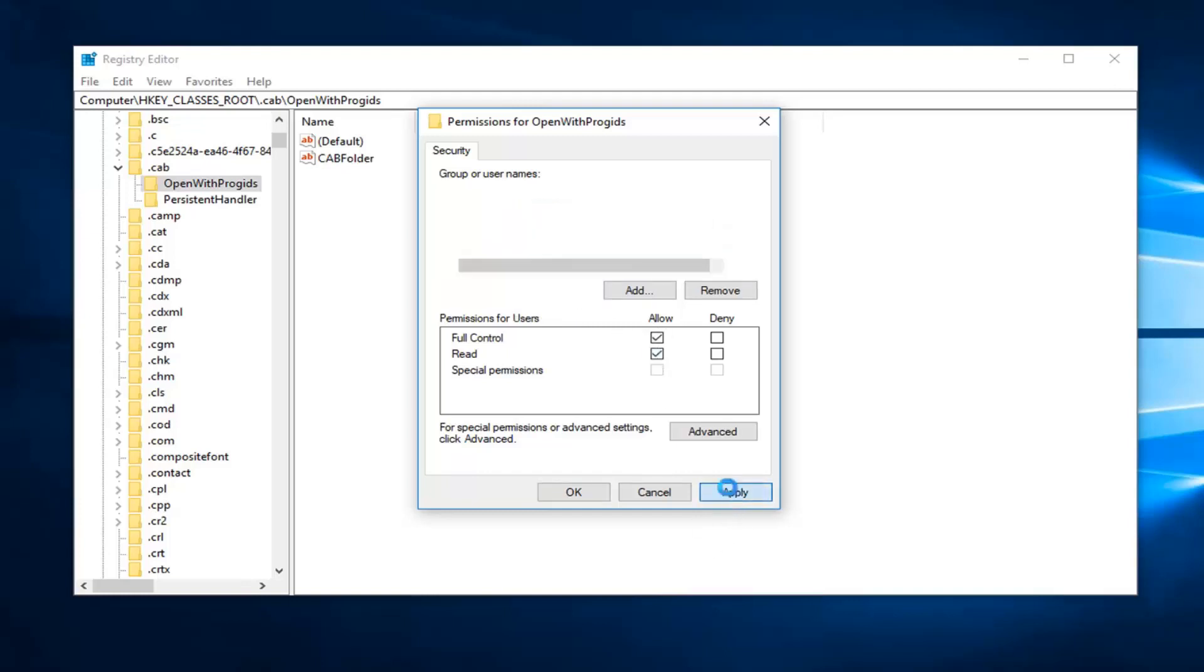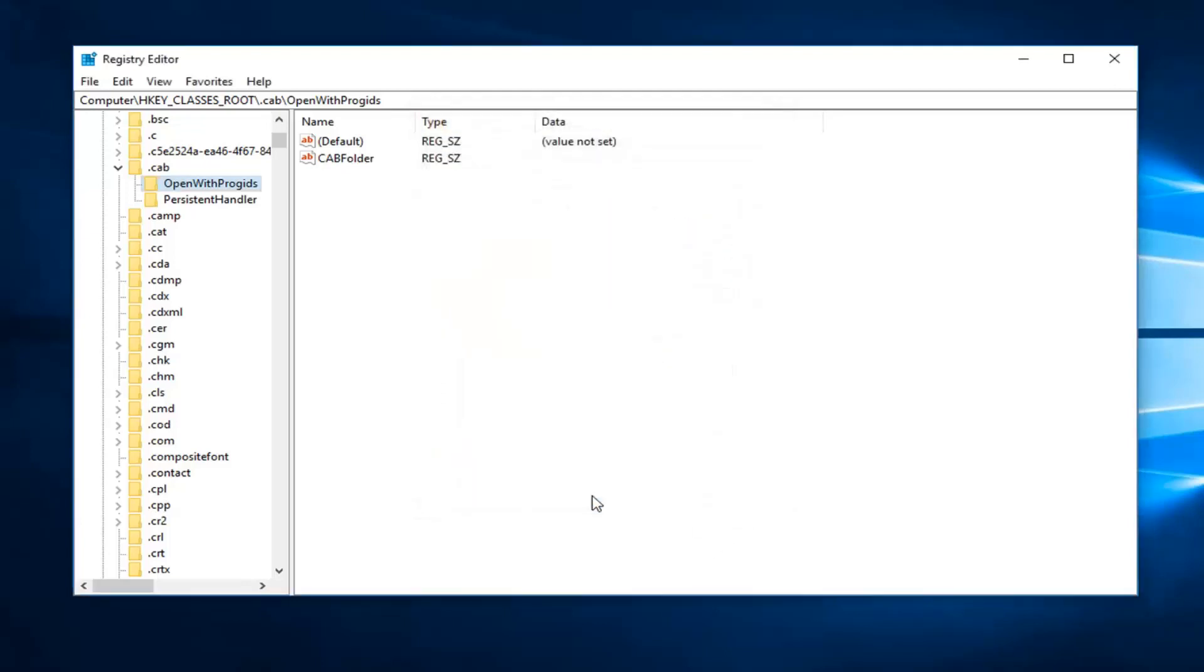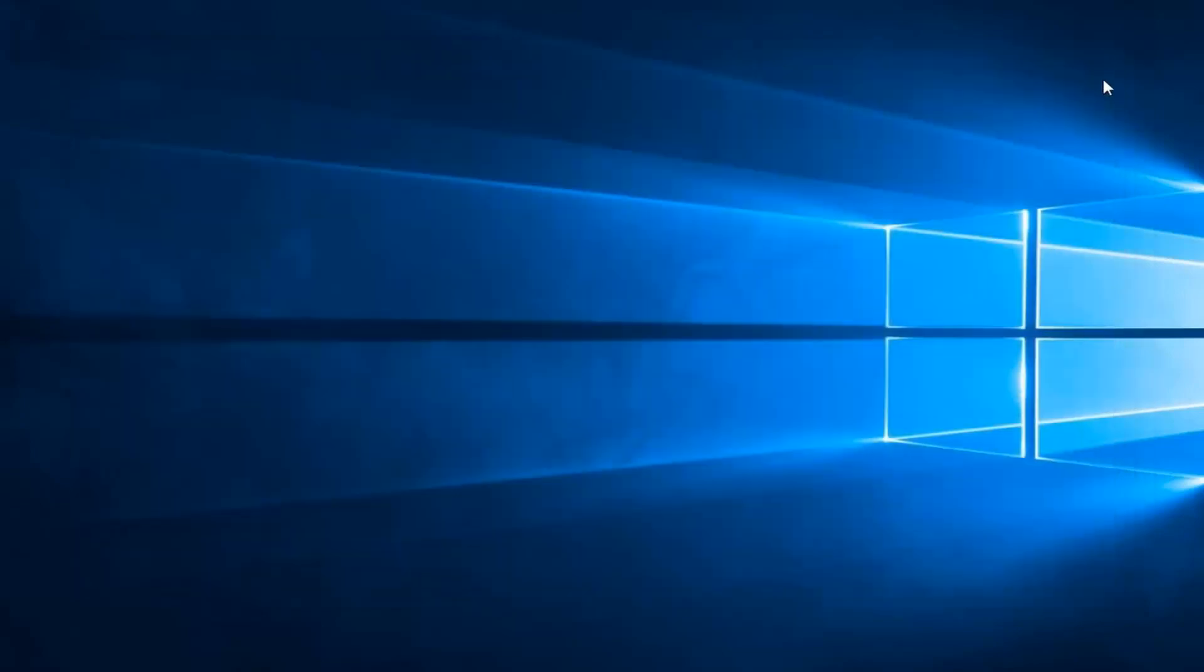So then go ahead and left click on apply and OK once you're done. And that should pretty much be about it. So I do hope this brief tutorial was able to help you guys out. And as always, thank you for watching. And I do look forward to catching you all in the next tutorial. Goodbye.